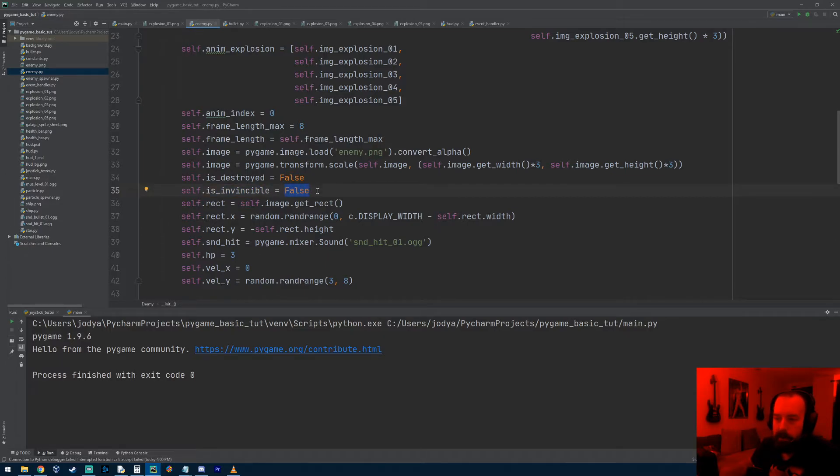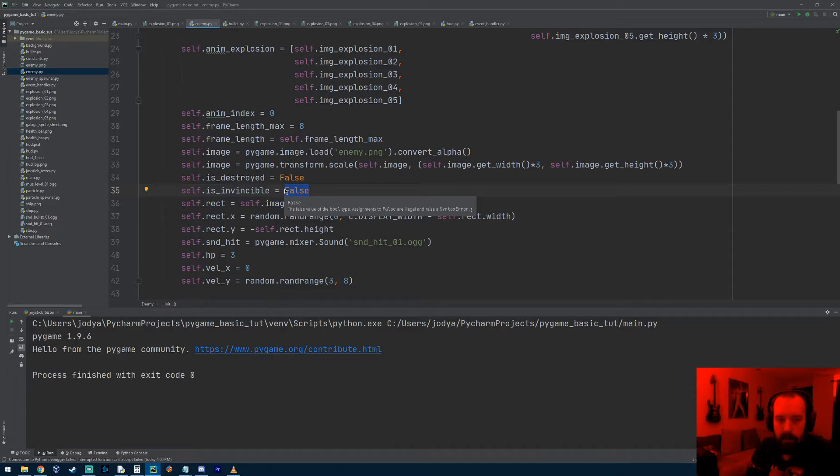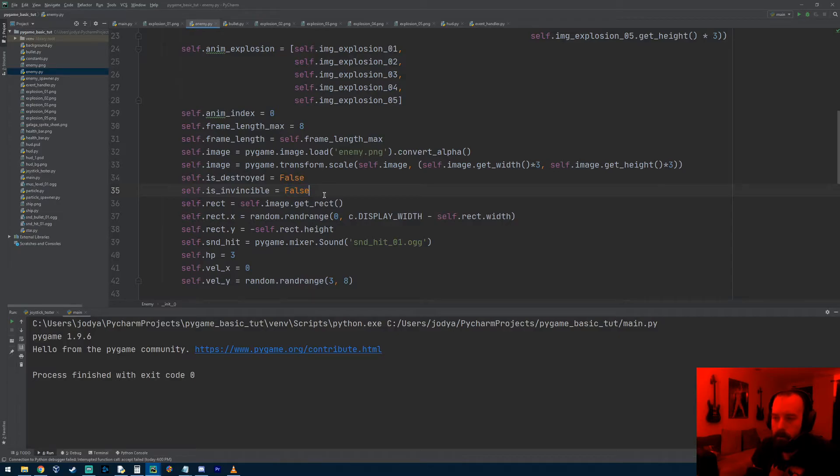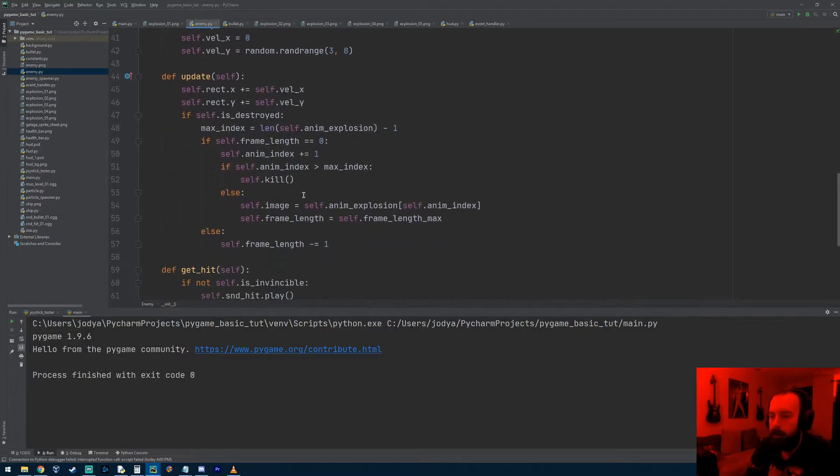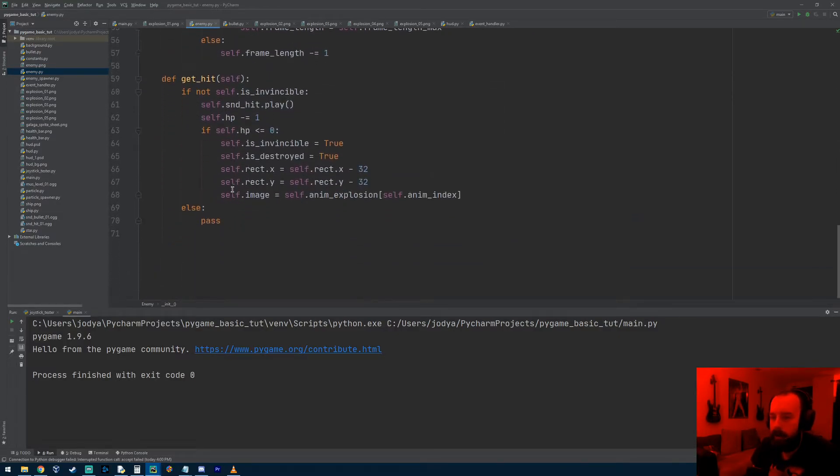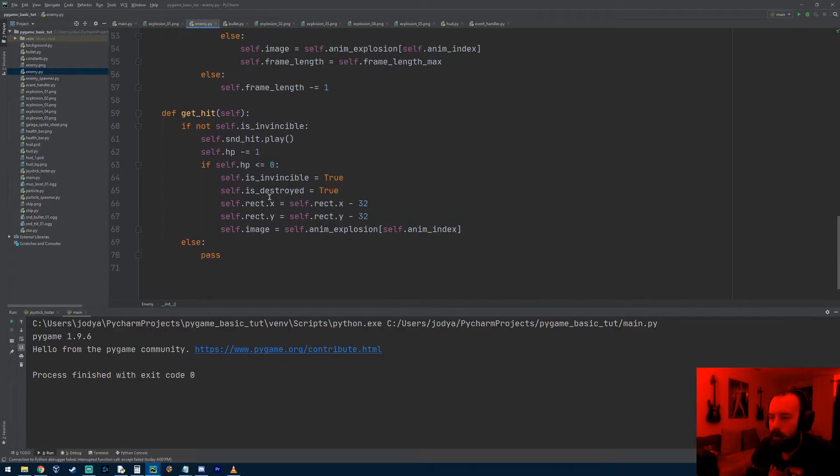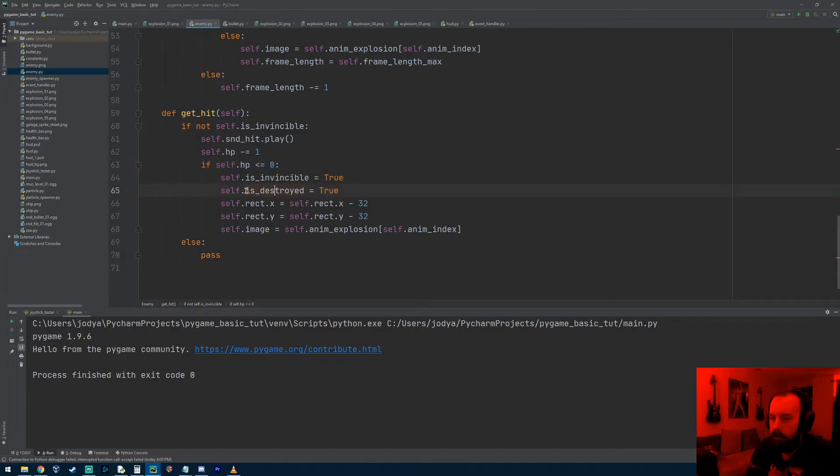To fix that, I made a variable called is_invincible. Essentially what this is going to do is when we destroy the enemy object so it starts exploding, this gets turned to true. And as long as this is true, collision detection doesn't work anymore.